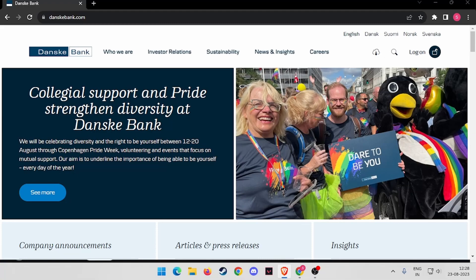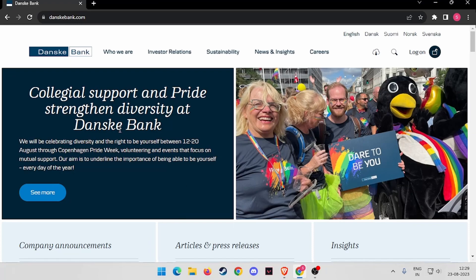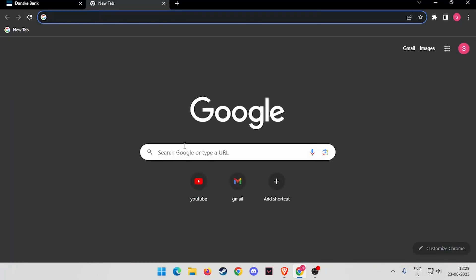Hello and welcome back to my channel. In today's video, I will show you how to log into Dansk Bank online banking account. For that, you have to open your browser and search